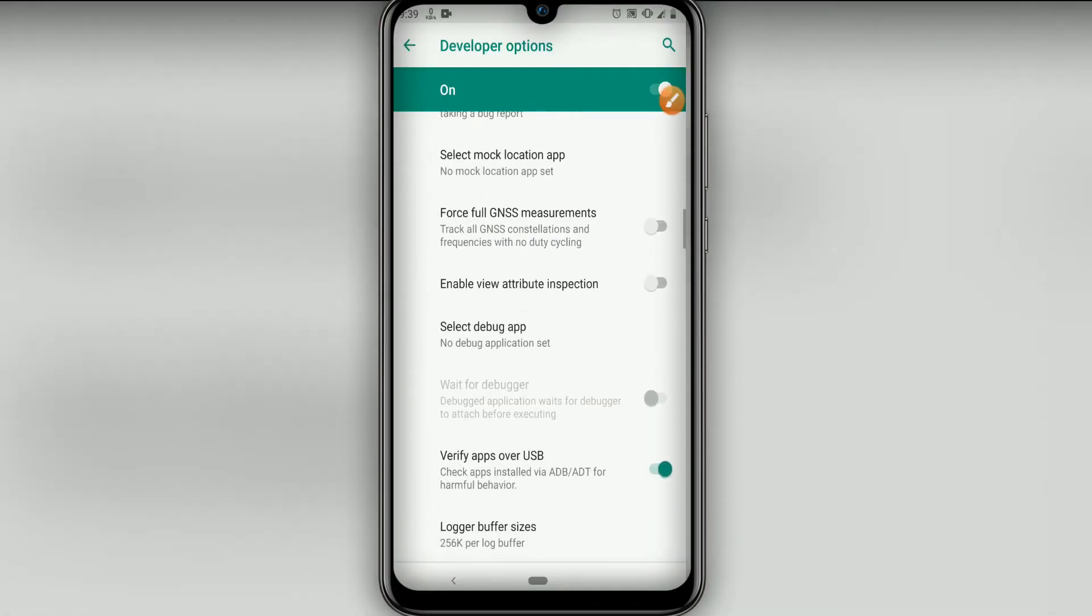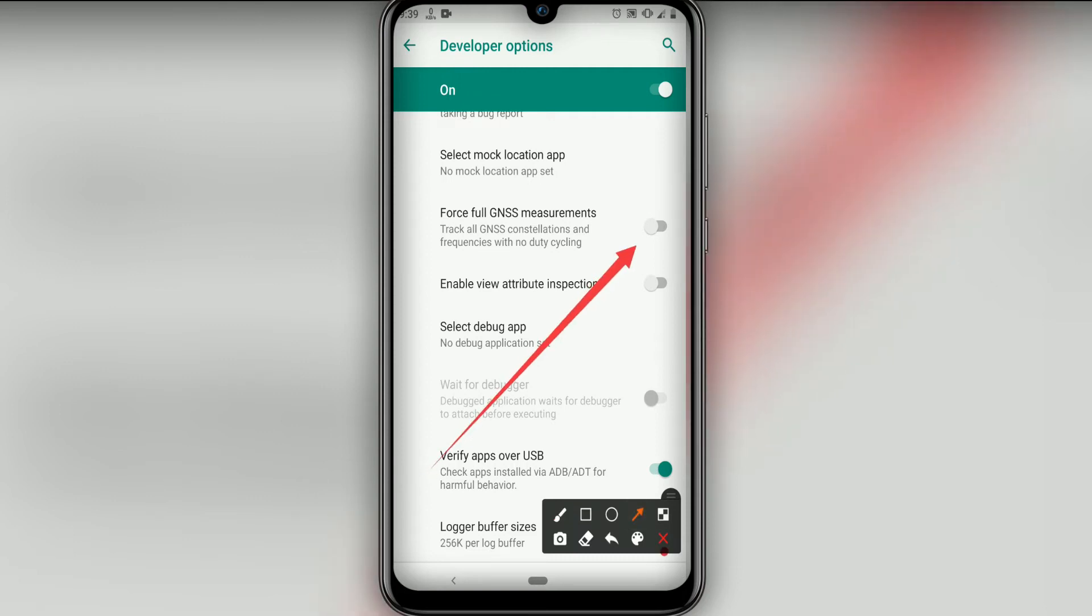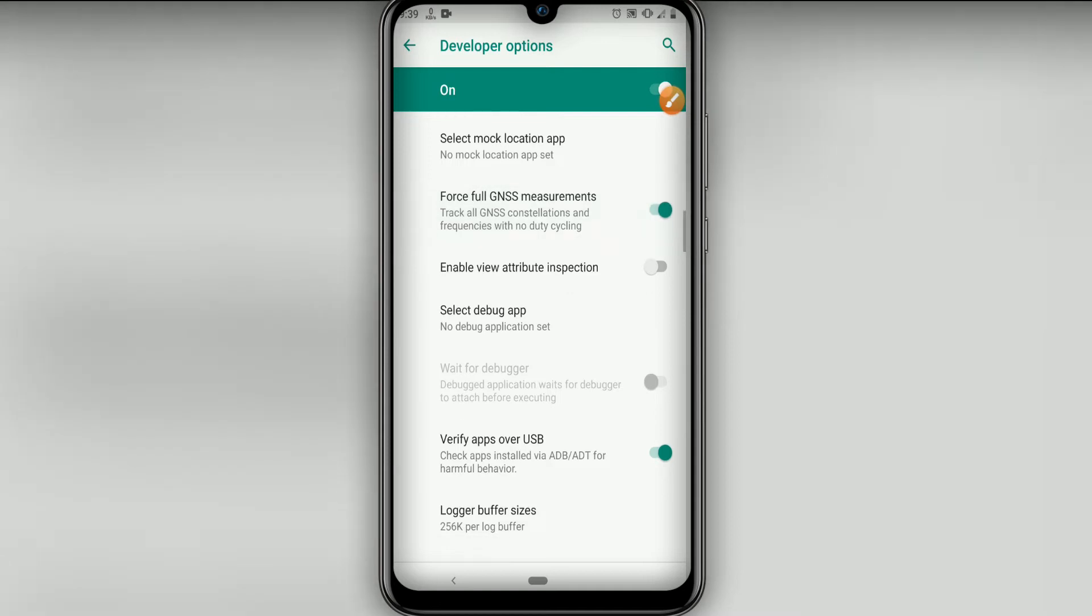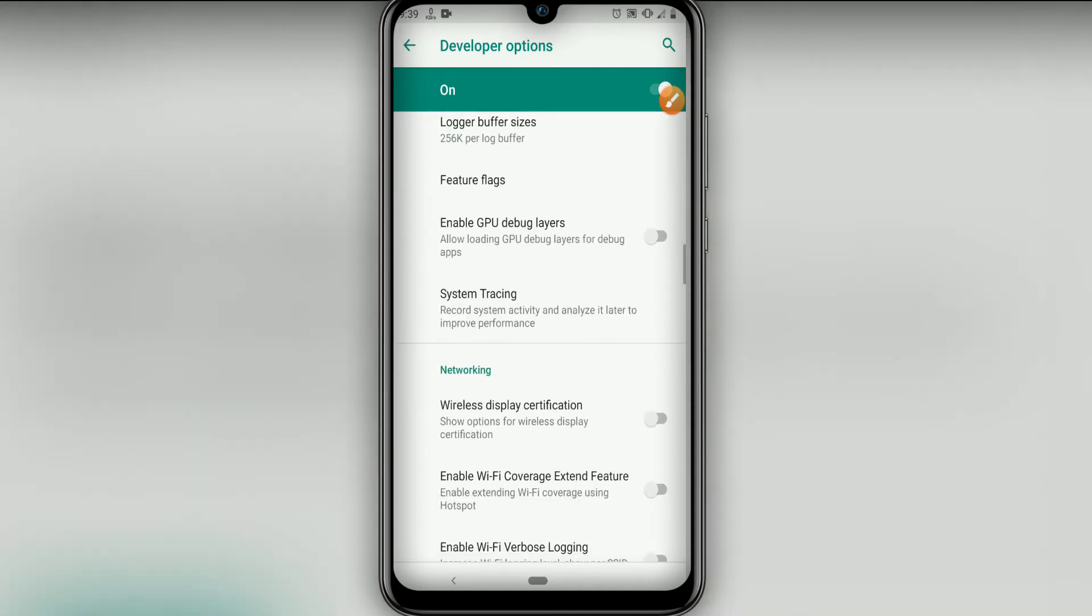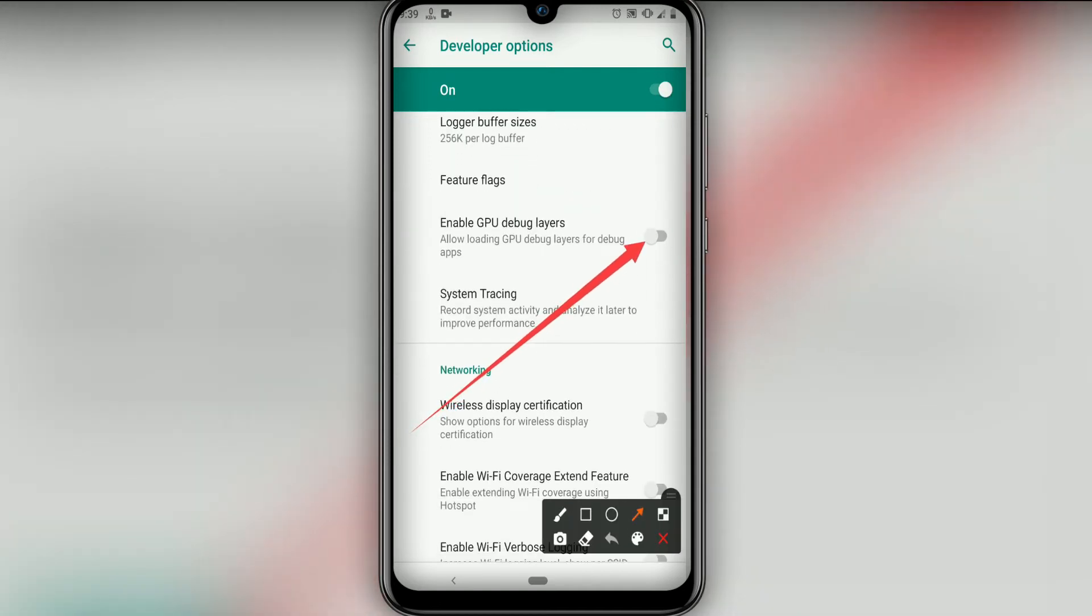Then let's click here and enable this option, Force GPU Rendering. Click that over here, then let's go down here and click on Enable GPU Debug Layers.